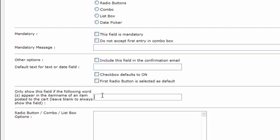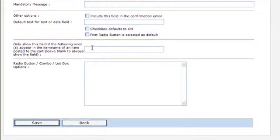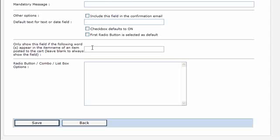Here you can specify that this extra checkout field should only appear if there's an item name with the following word or words in it that's in the cart. So in other words, you can make it so that they only appear if there's certain items in the cart.